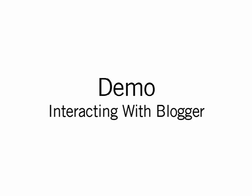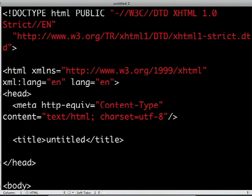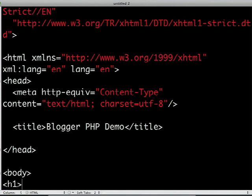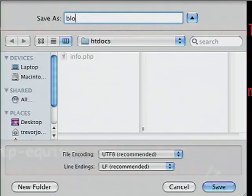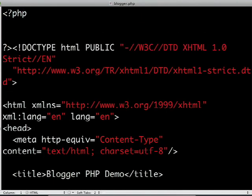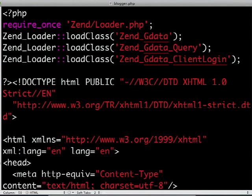Now that you're familiar with the library, we're going to write a quick program to create and display a post from Blogger. I'll create a new HTML file called blogger.php with a title at the top, and save it in my web root. At the very top, I'll insert a block of PHP code to load the Zend GData libraries. The first thing you should always load when using Zend Framework is Zendloader.php. You can then use Zend Loader to load any other dependencies — in this case, Zend_GData, Zend_GData_Query, and Zend_GData_ClientLogin.